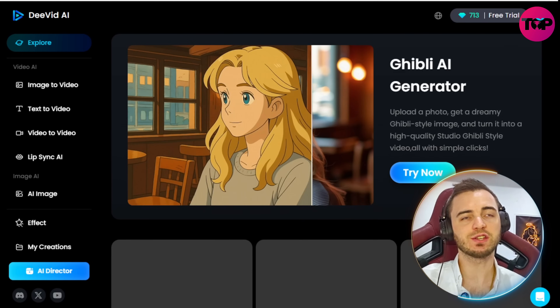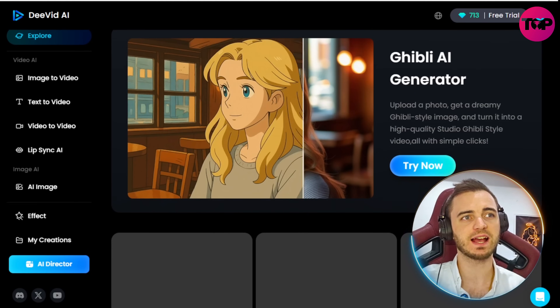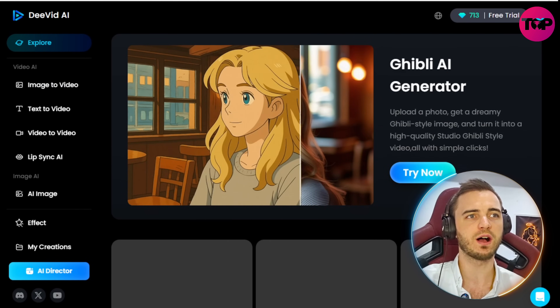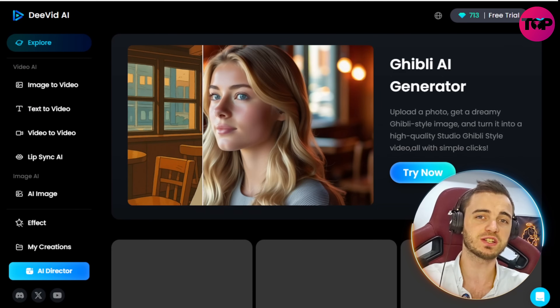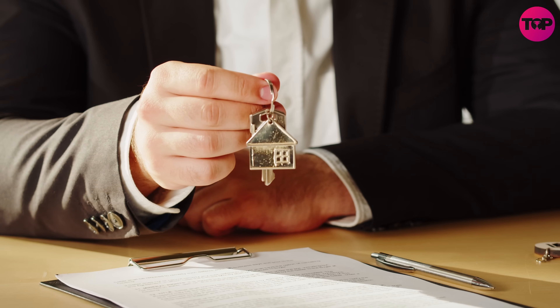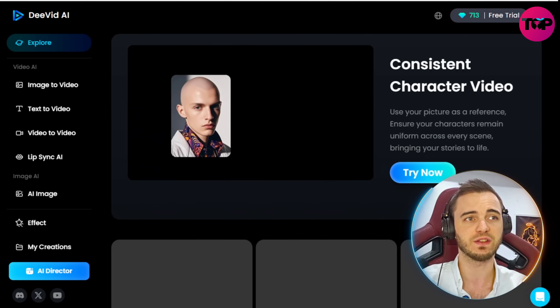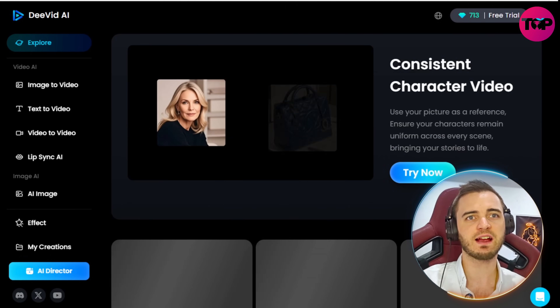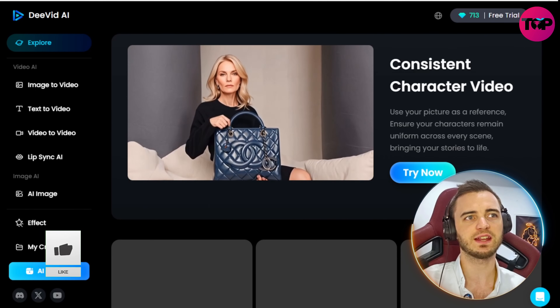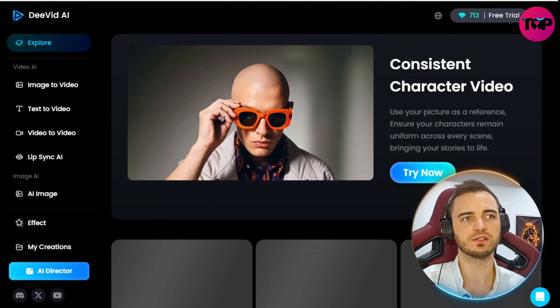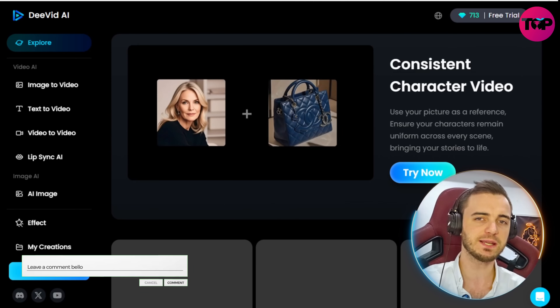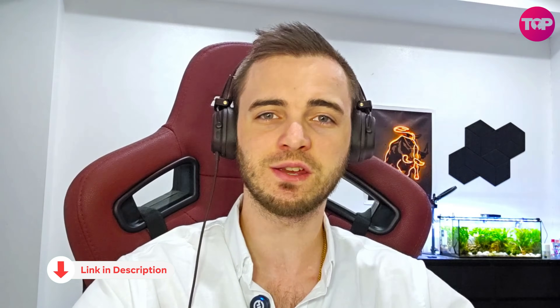That's a walkthrough of DVID-AI — definitely one of the best out there. As we tested today, it works effectively and efficiently and can be used for e-commerce, social media creators, real estate agents, and personal use, and much more. You can also do consistent character video, where you get two items or characters and have both in the same video — like this guy putting on glasses based on two images. That is the power of this AI. Definitely check it out in the description.